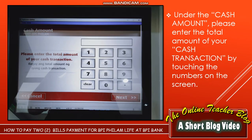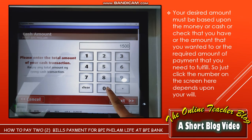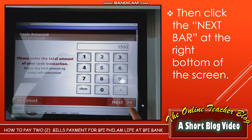Under the cash amount, please enter the total amount of your cash transaction by touching the numbers on the screen. Your desired amount must be based upon the cash or check that you have, or the required amount of payment that you need to fulfill. Click the number on the screen depending on your bill, then click the Next bar at the right side bottom of the screen.